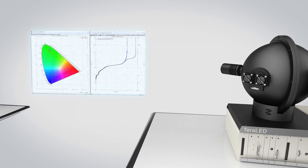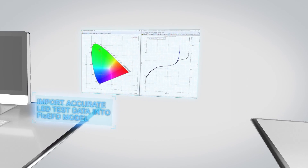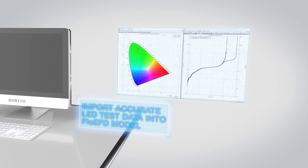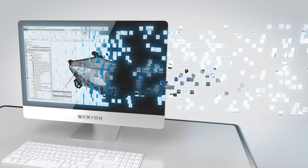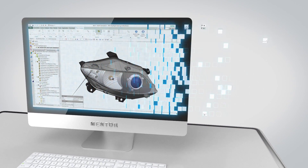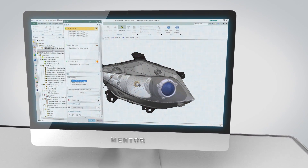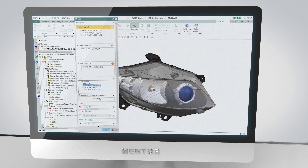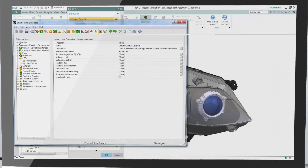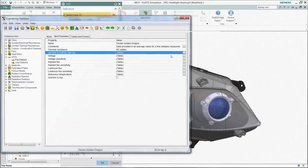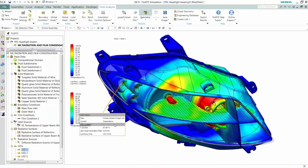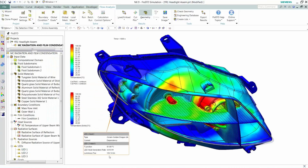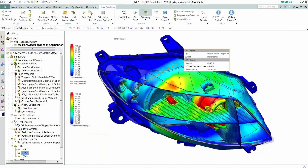Producing detail unmatched by data sheets or other equipment. Data is seamlessly incorporated into Flow EFD thermal simulation, dramatically enhancing accuracy of LED component performance prediction in a complex luminaire.